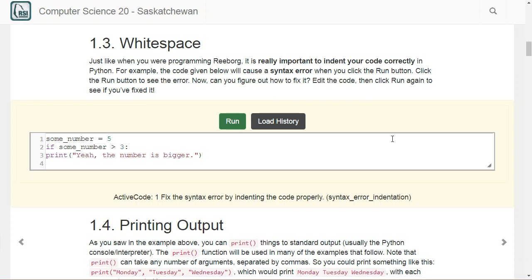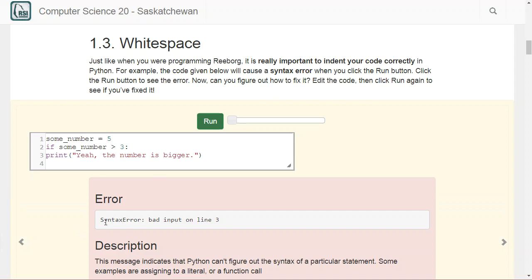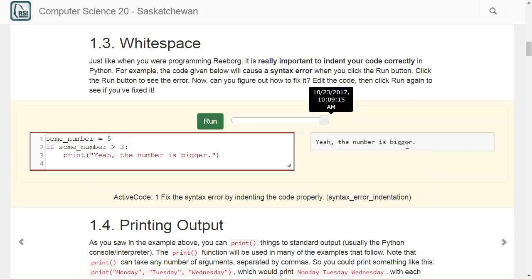Python cares a lot about whitespace — that's how we know when a block begins and ends. If you look at this code and run it, you'll get a syntax error on line three. The reason is that on line two we have an if statement, and we know from ReBorg that any time you have an if statement, you need to indent what follows. Once we fix that and run it, it works correctly and prints that the number is bigger. We've set a variable called some_number equal to five, then said if some_number is greater than three, print this — and it did, since five is greater than three.